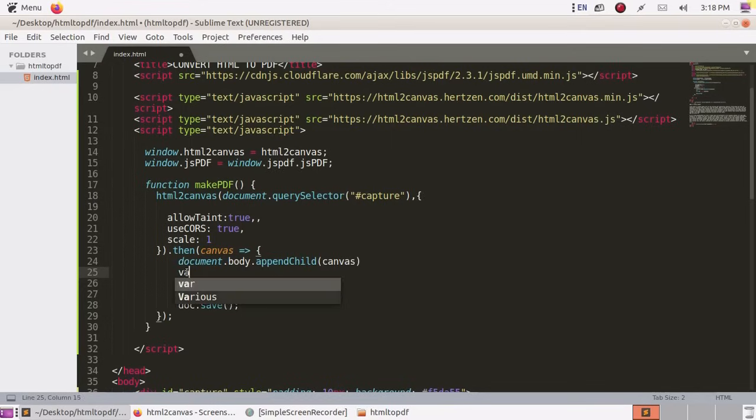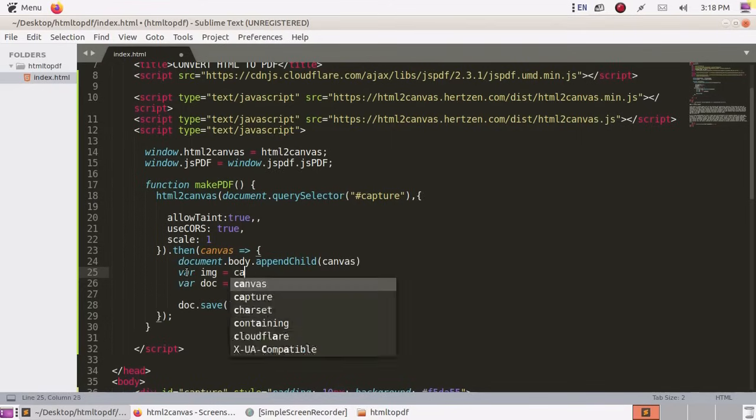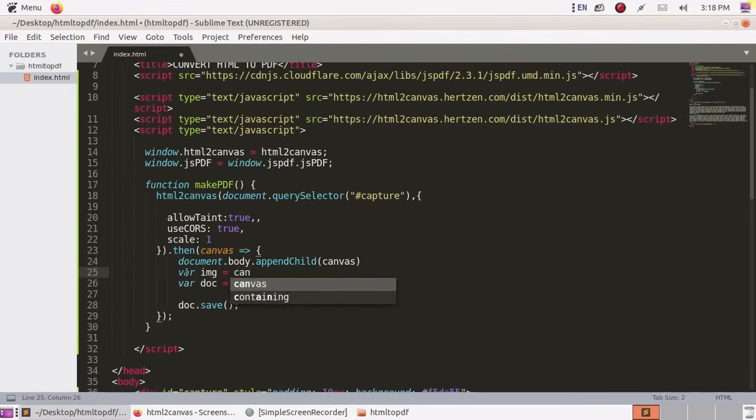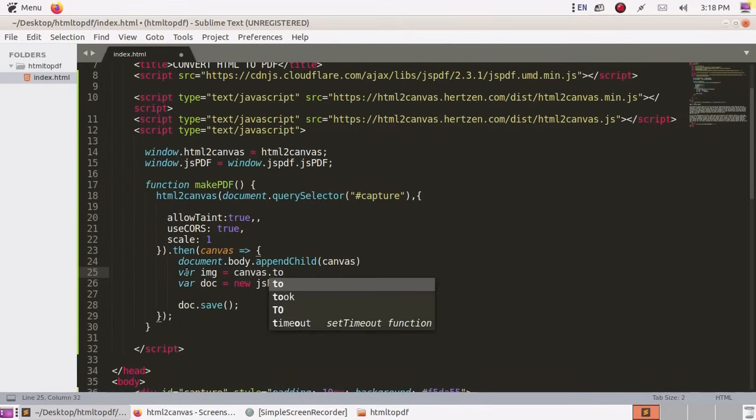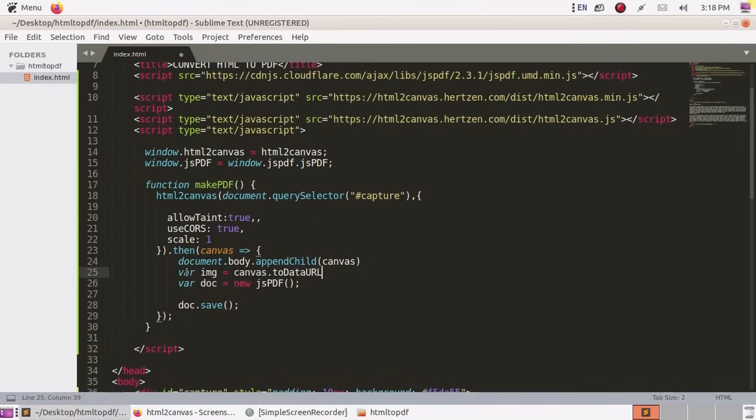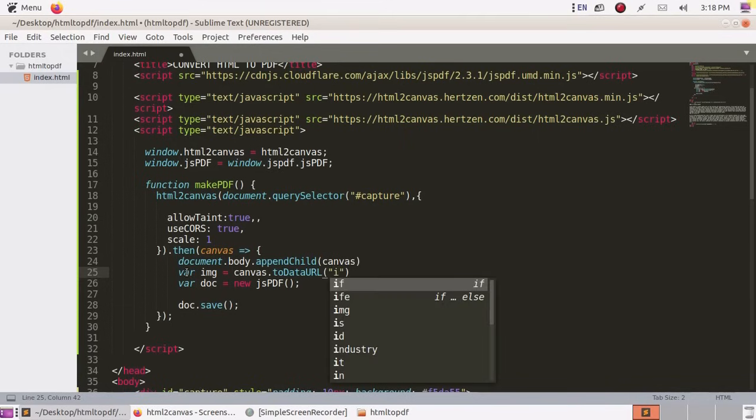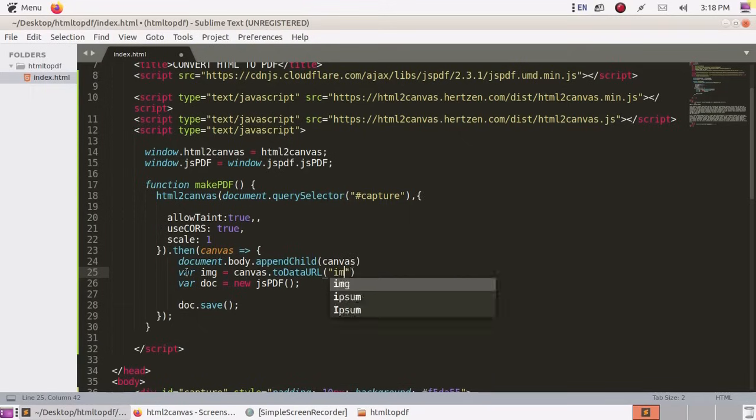Declare variable name image. Paste canvas to data URL. Make the portion of HTML content as an image first, then convert it to PDF.